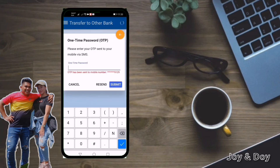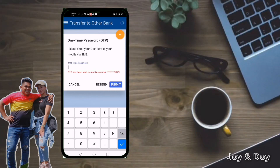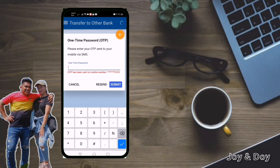Now you have to enter the one-time password that is sent to the mobile number registered to your Metrobank app. Just wait for the one-time password sent via SMS. If you didn't receive it, you can click Resend. The one-time password is, for example, 593592.